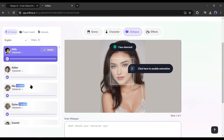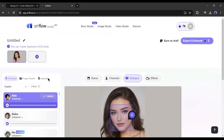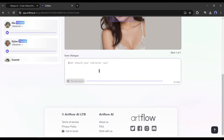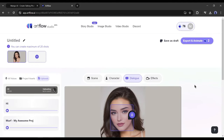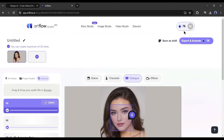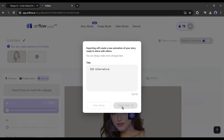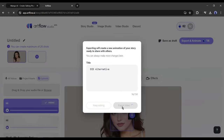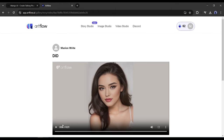In the next step, we have to enter the audio. You can upload an audio source or generate audio from text. Let's upload the voiceover. After uploading the voiceover, click on Export and Animate. It will take some time to generate the video. And here it is — our video is ready. Let's have a look.